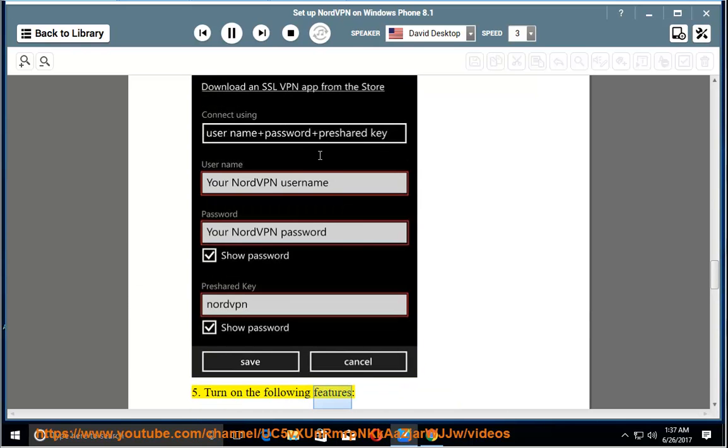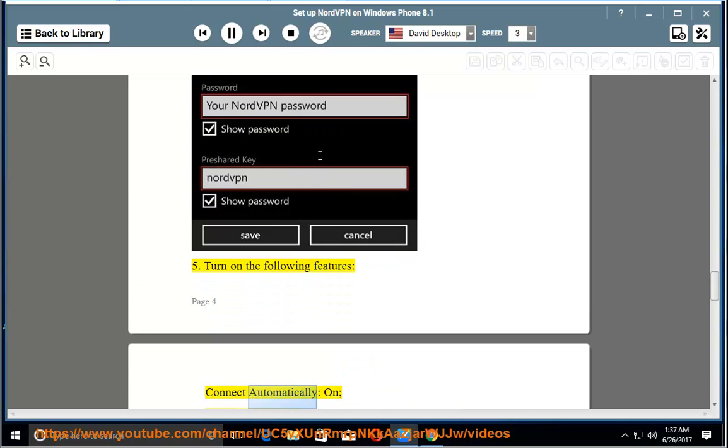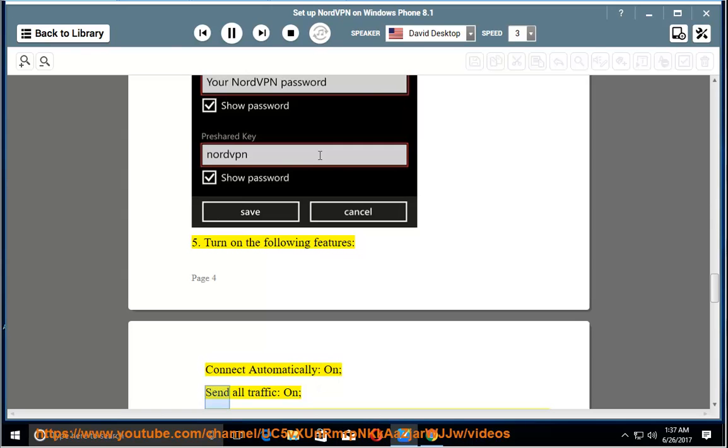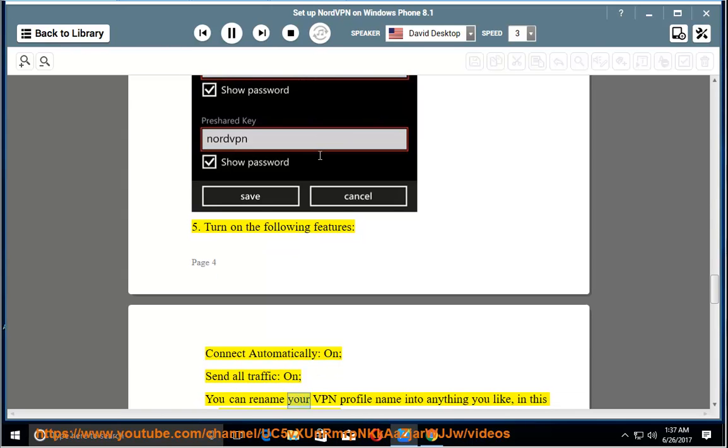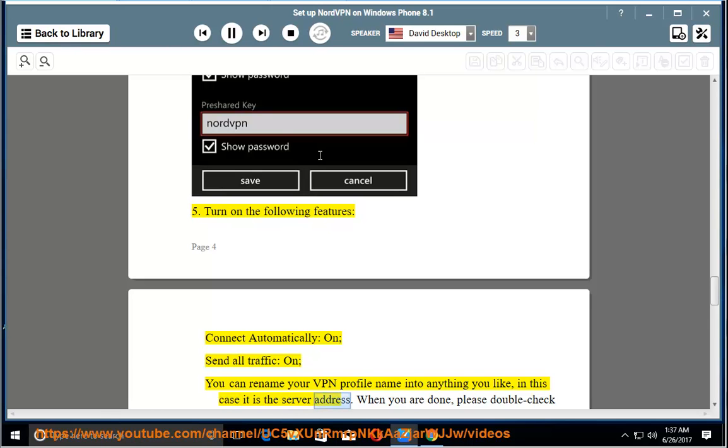Step 5: Turn on the following features: connect automatically on, send all traffic on. You can rename your VPN profile name into anything you like, in this case it is the server address.